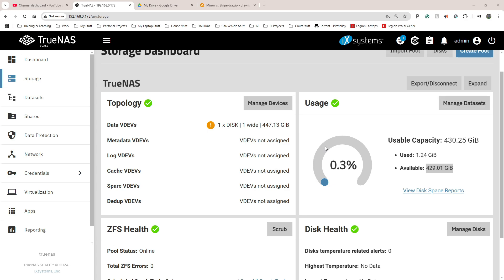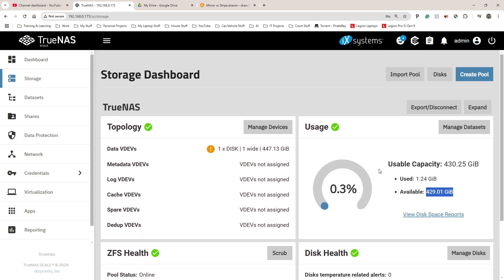That was pretty quick. After the process finished I'm only seeing 429 gigabytes — I'm not entirely sure what happened to striping it into one bigger drive, but I'm not too worried about that now. I'll figure it out later. The next thing I need to do is make this accessible from another PC, phone, or tablet.